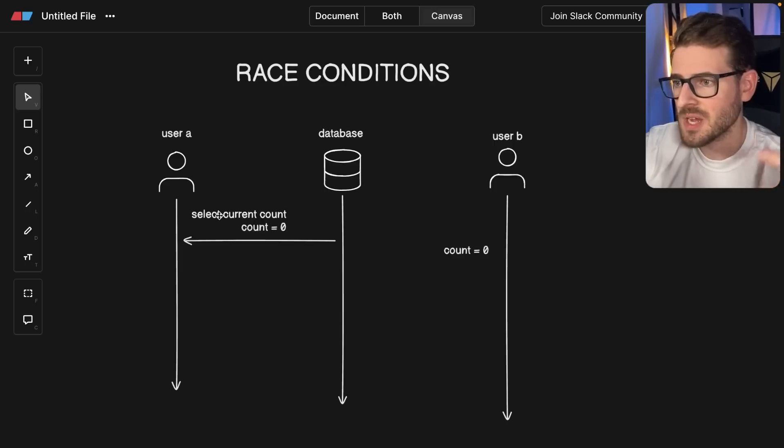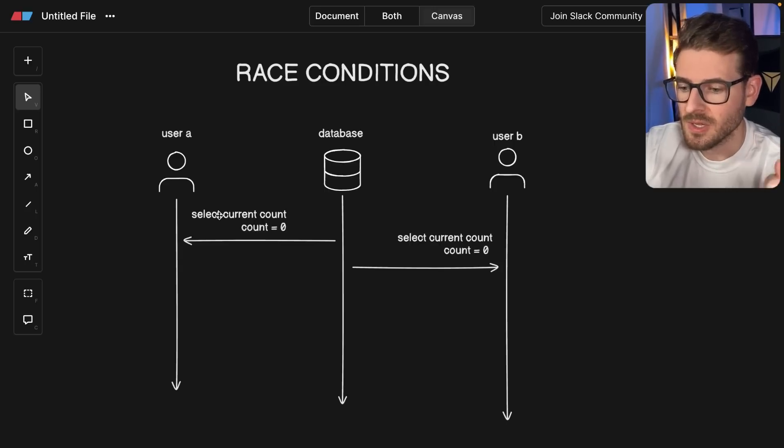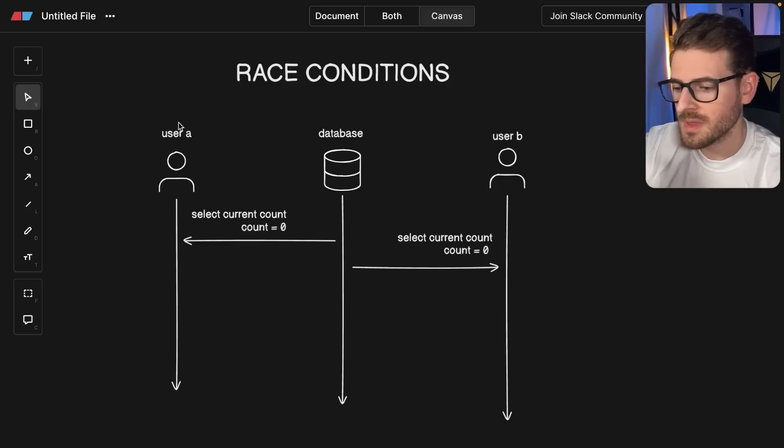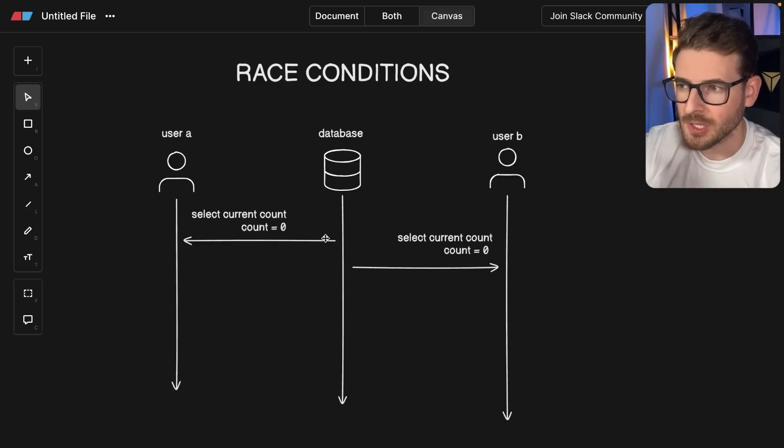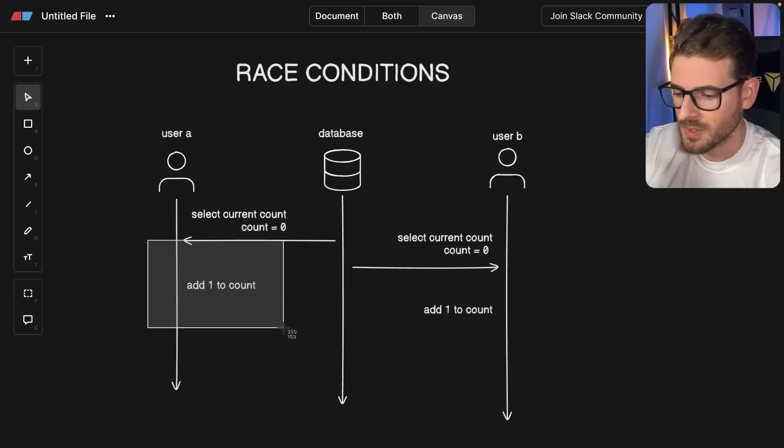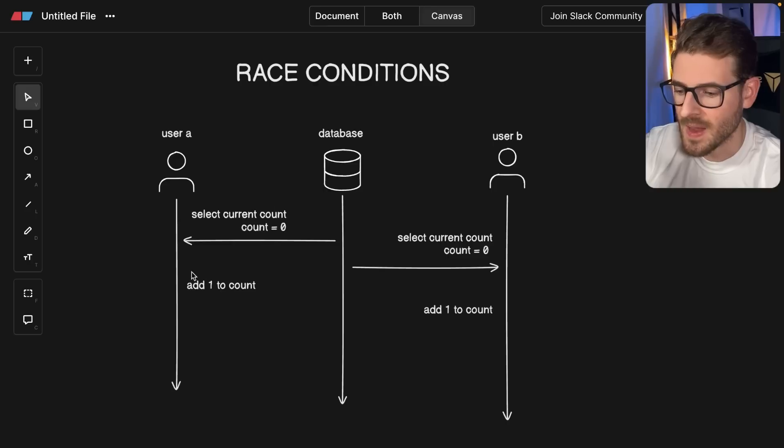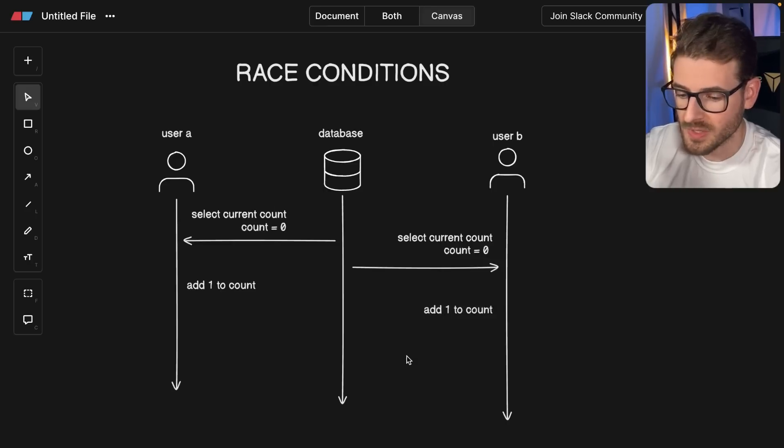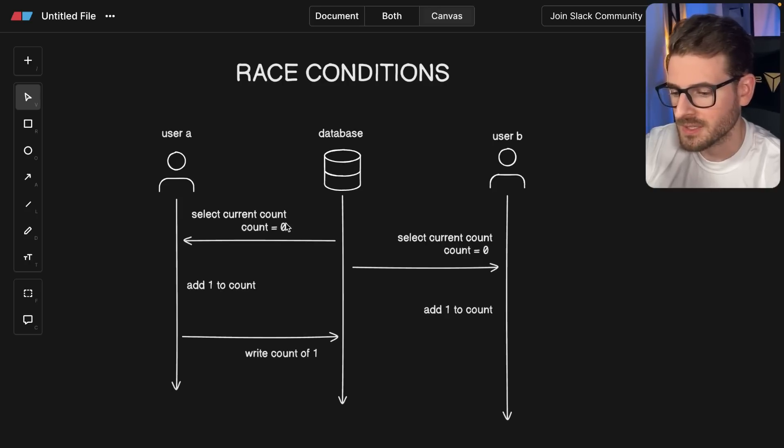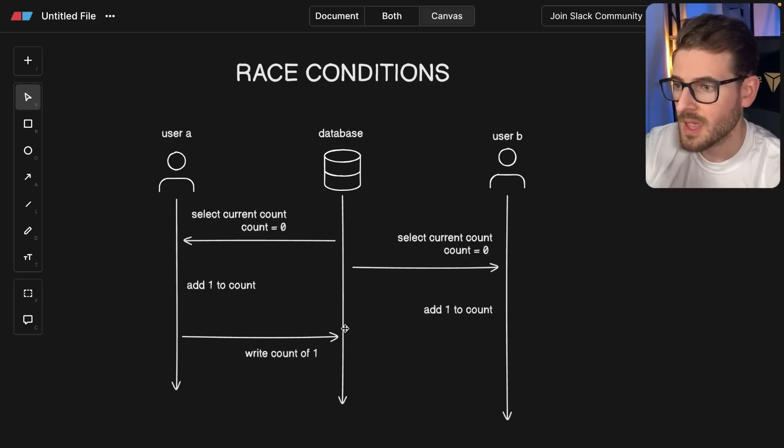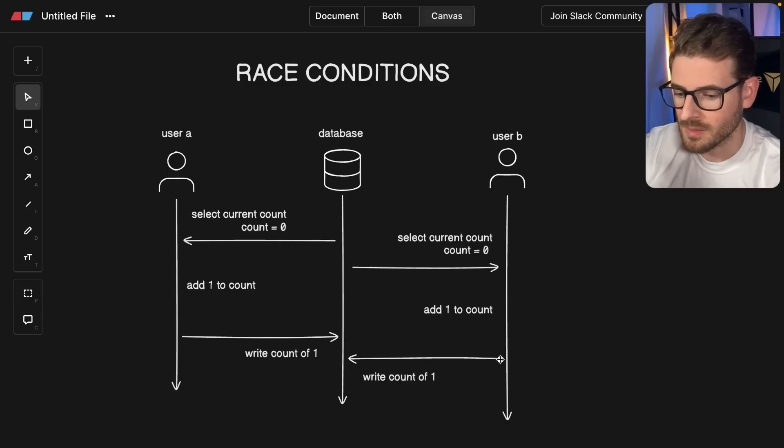At the same time, the other user is also going to select the current count from the database. Remember, both of these API endpoints are running basically concurrently. One is probably a little bit faster than the other. Now somewhere in your code, you have to take that record you got back from the database, add one to it, and the other user is doing the same thing. Then finally, you write back that count of one because it's zero plus one back to the database. But unfortunately, the other user also writes the exact same thing.